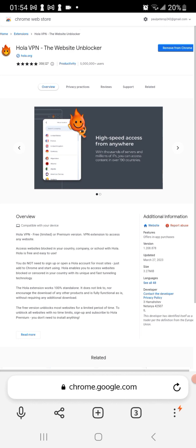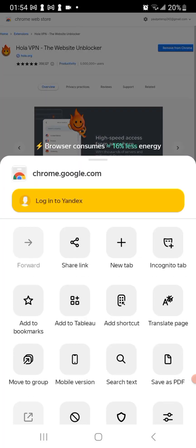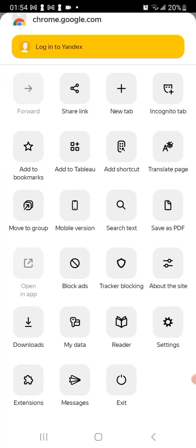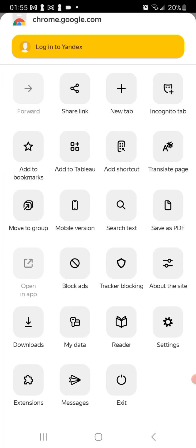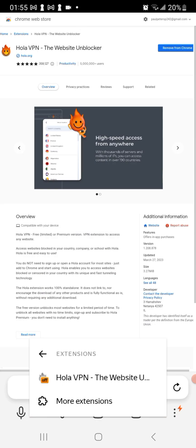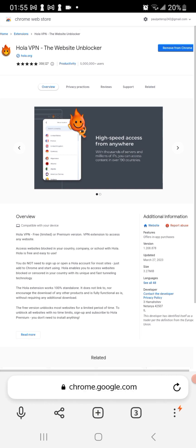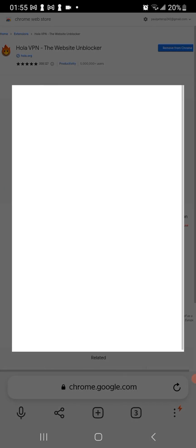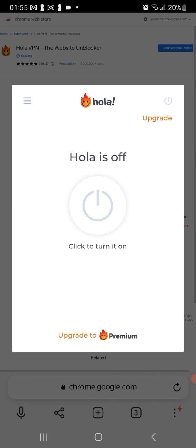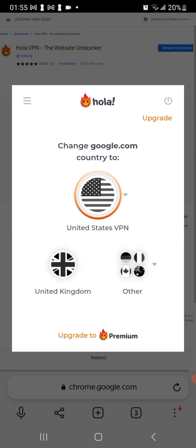Once you do that, the next step is basically to go to those three vertical dots and click on extensions. You'd click on where it says Ola VPN and it comes up. You would click here to turn it on. It's gonna automatically turn on to America which is what you want.